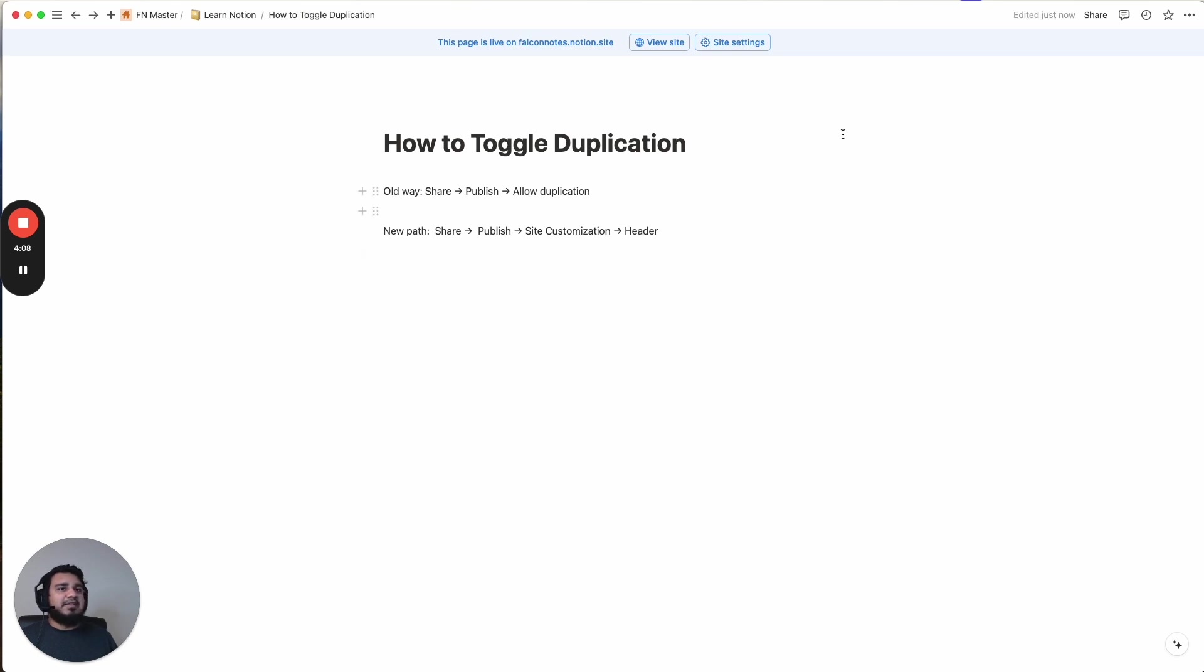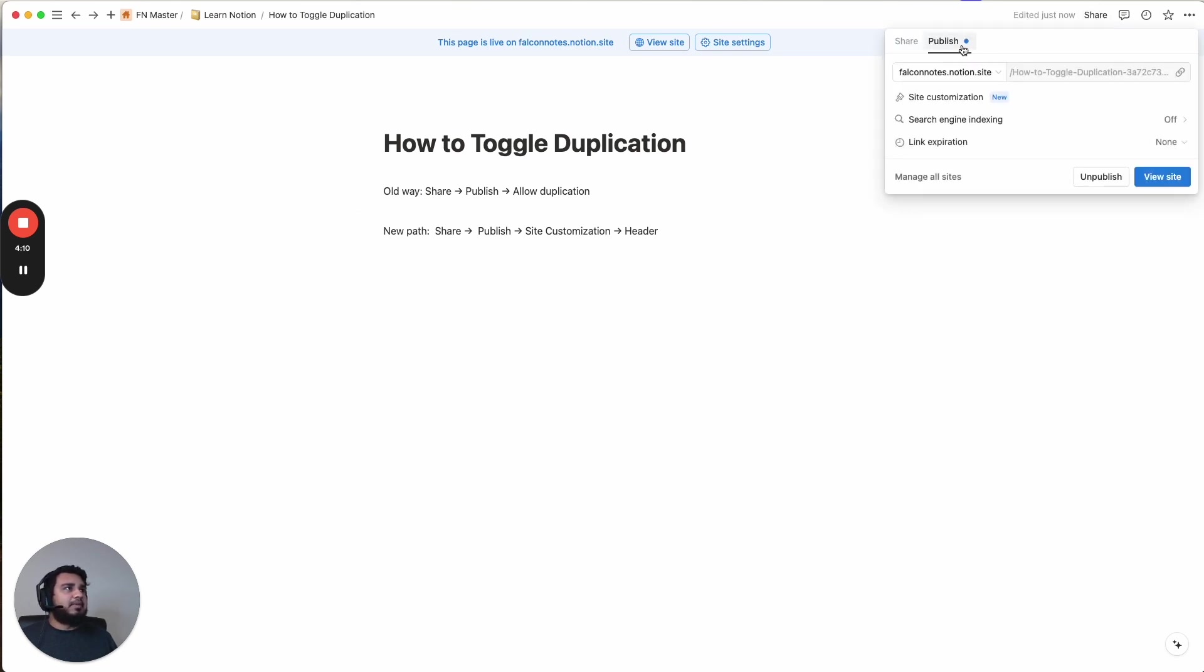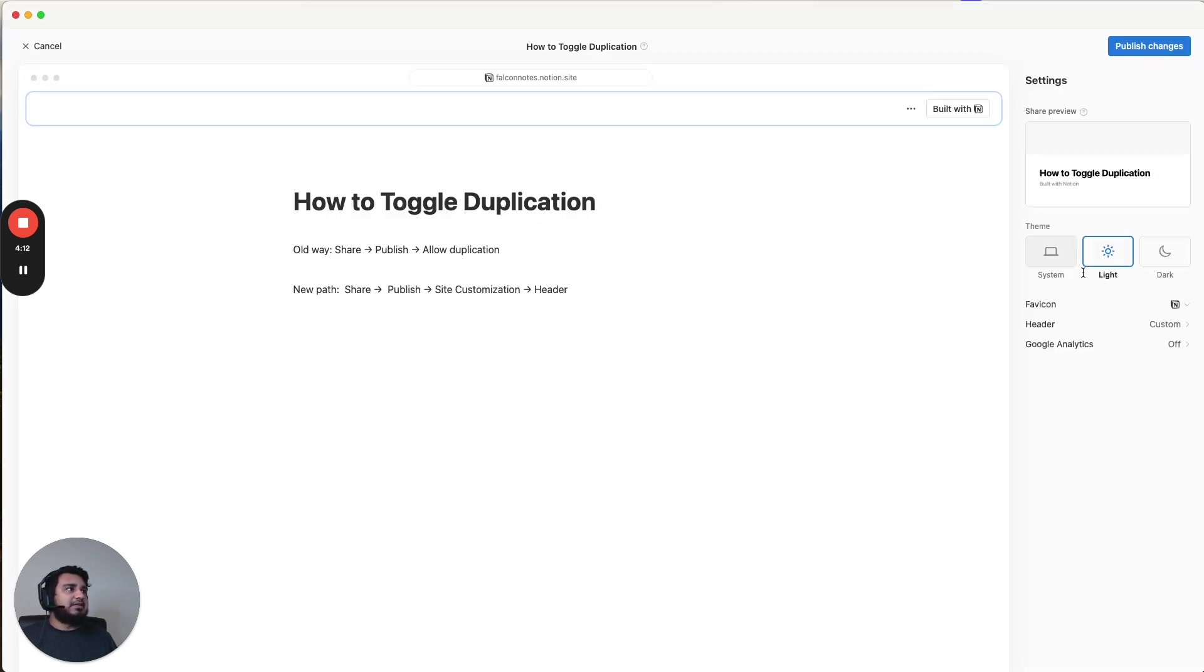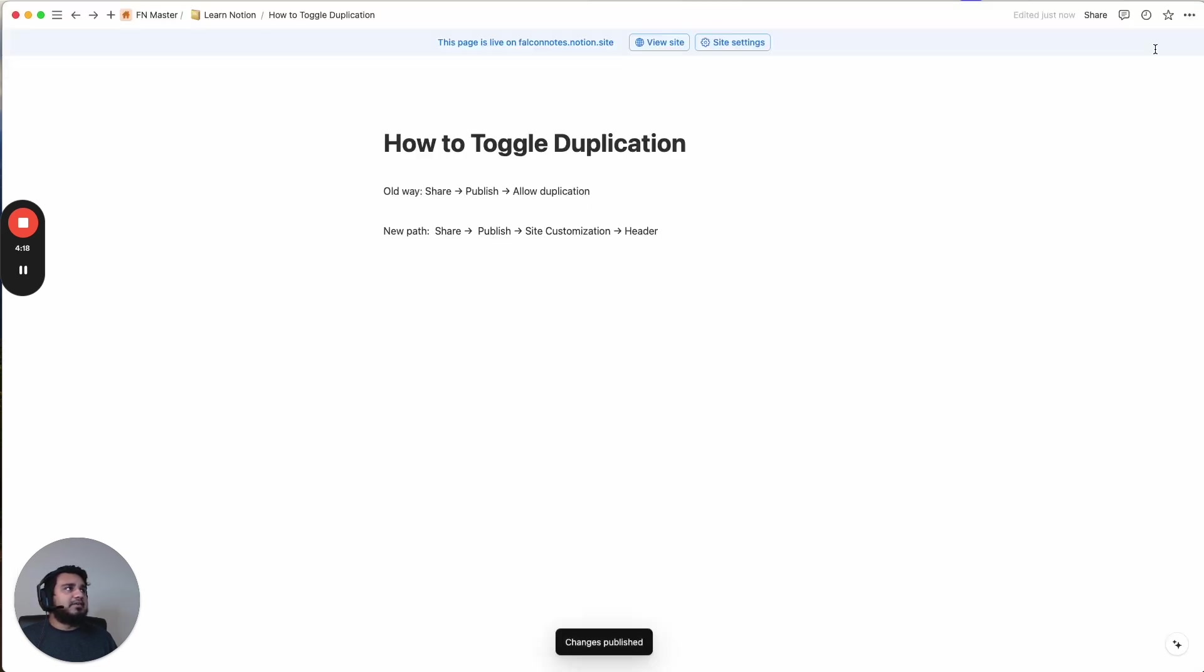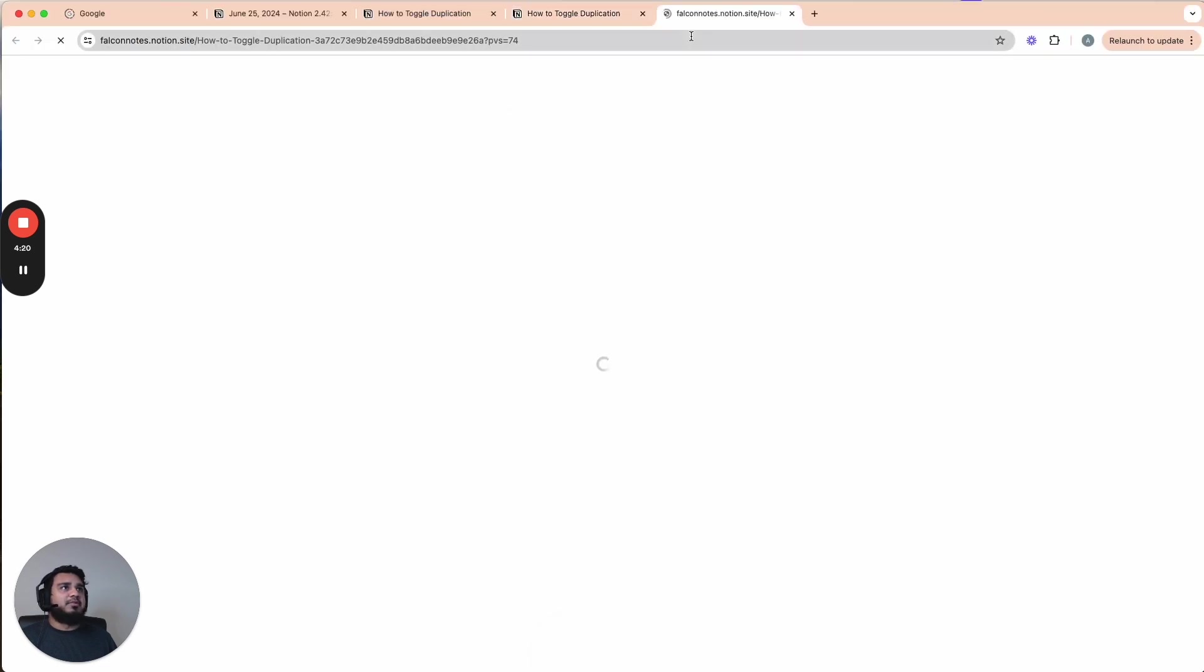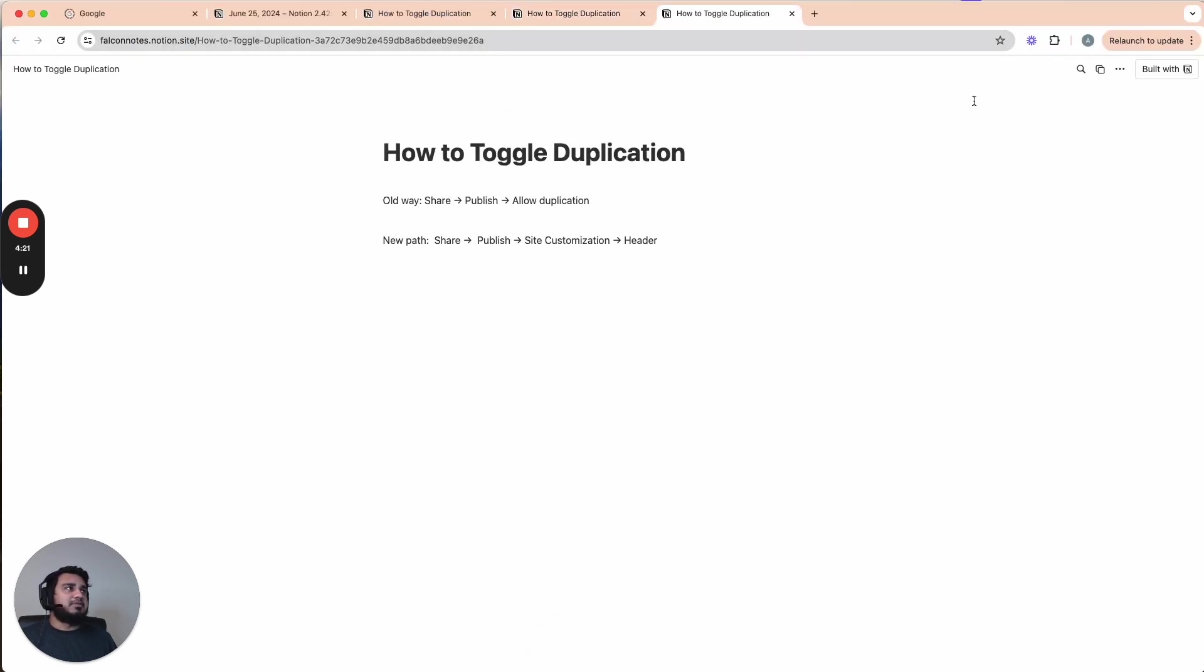Again, how you get to that is you go to the Share menu, Publish, then Site Customization, and then Header within there. And then you can easily just turn all these back on if you want. Just hit publish, and then it'll push those changes through.